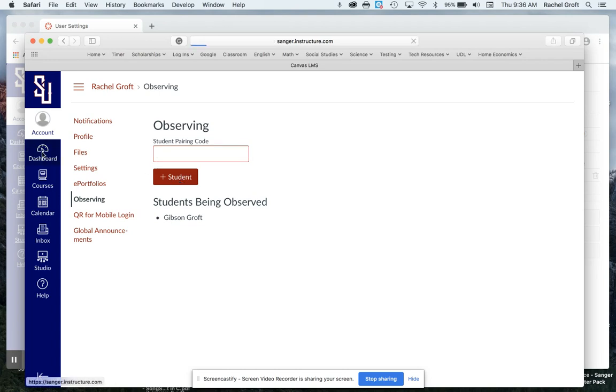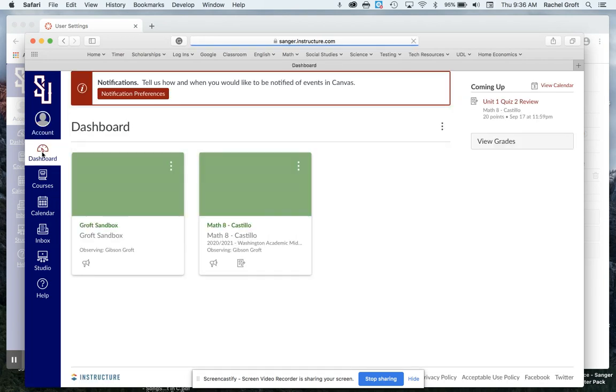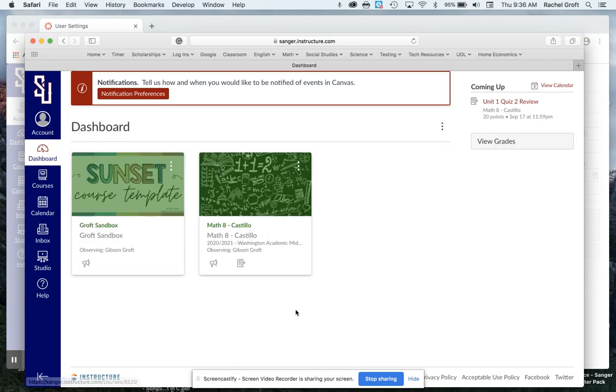And then when I log into my dashboard I will be able to see all of their courses. I hope this video was helpful and have a great day.